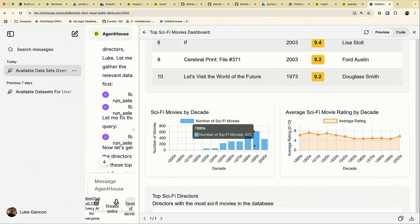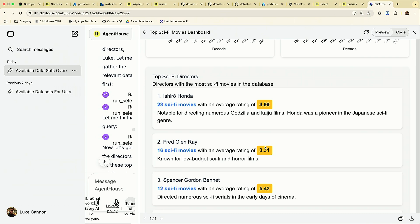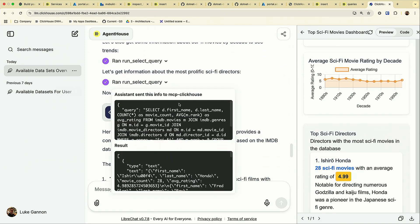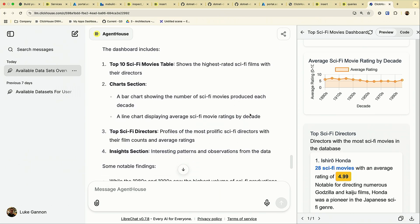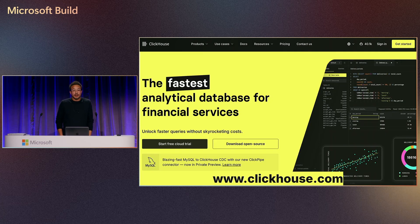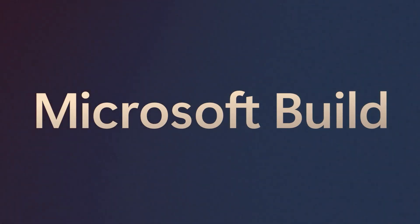You can imagine if someone wanted a dashboard like this, you could be spending the best part of half a day to a day building it up and working out what queries are right. And the nice part is, if someone asks how do you know it's not hallucinating, you can take the queries themselves and start inspecting and checking them yourself. Thanks for coming along. Come to booth 415 if you want to learn more, and if you go to clickhouse.com you can learn more about ClickHouse. Thanks for listening.